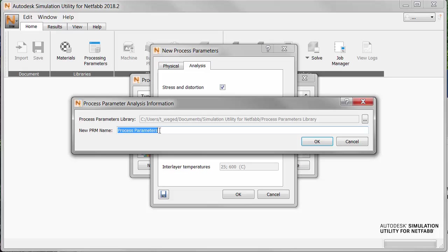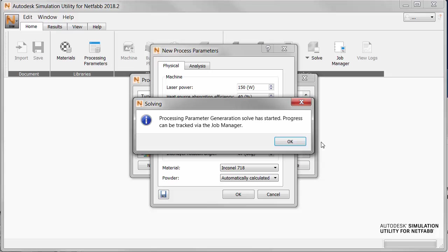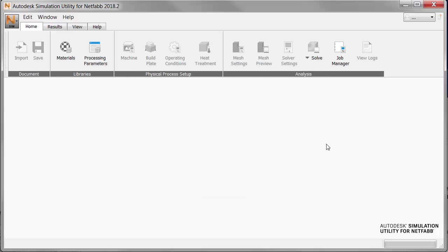So let's record some of the parameters in the name here. And then when we're done, we hit OK. And you see that the PRM generation is started, and we're advised that we can track progress with the Job Manager.